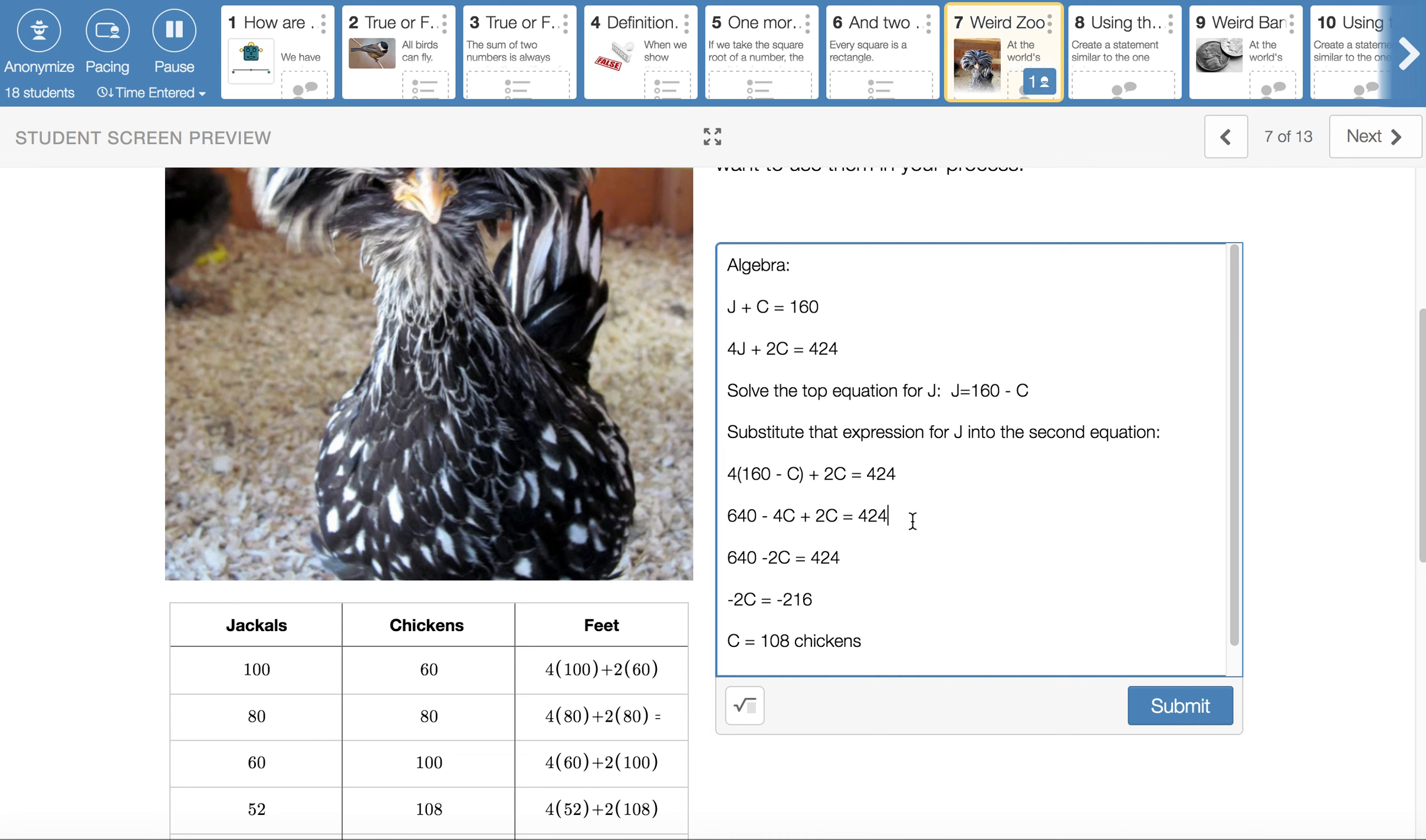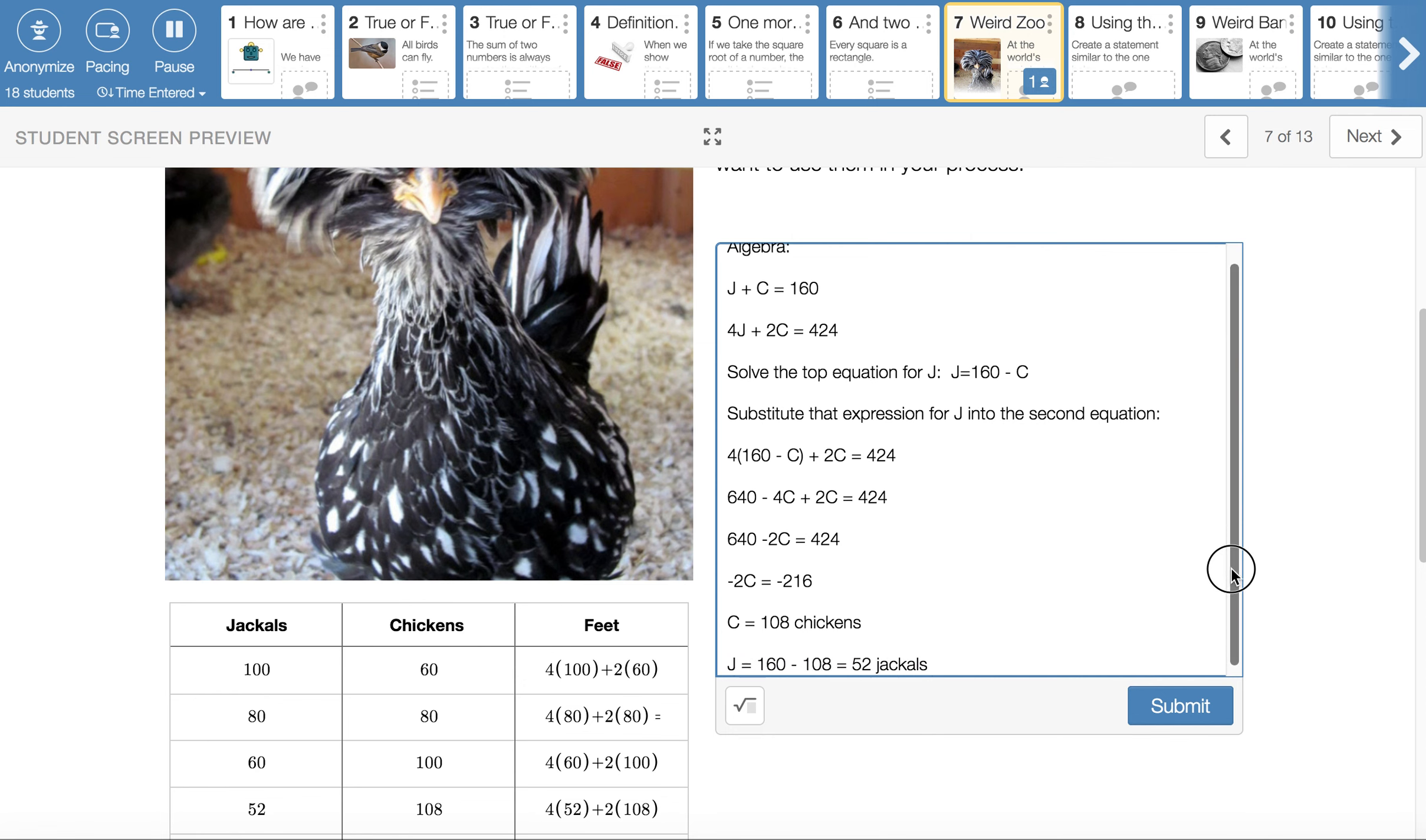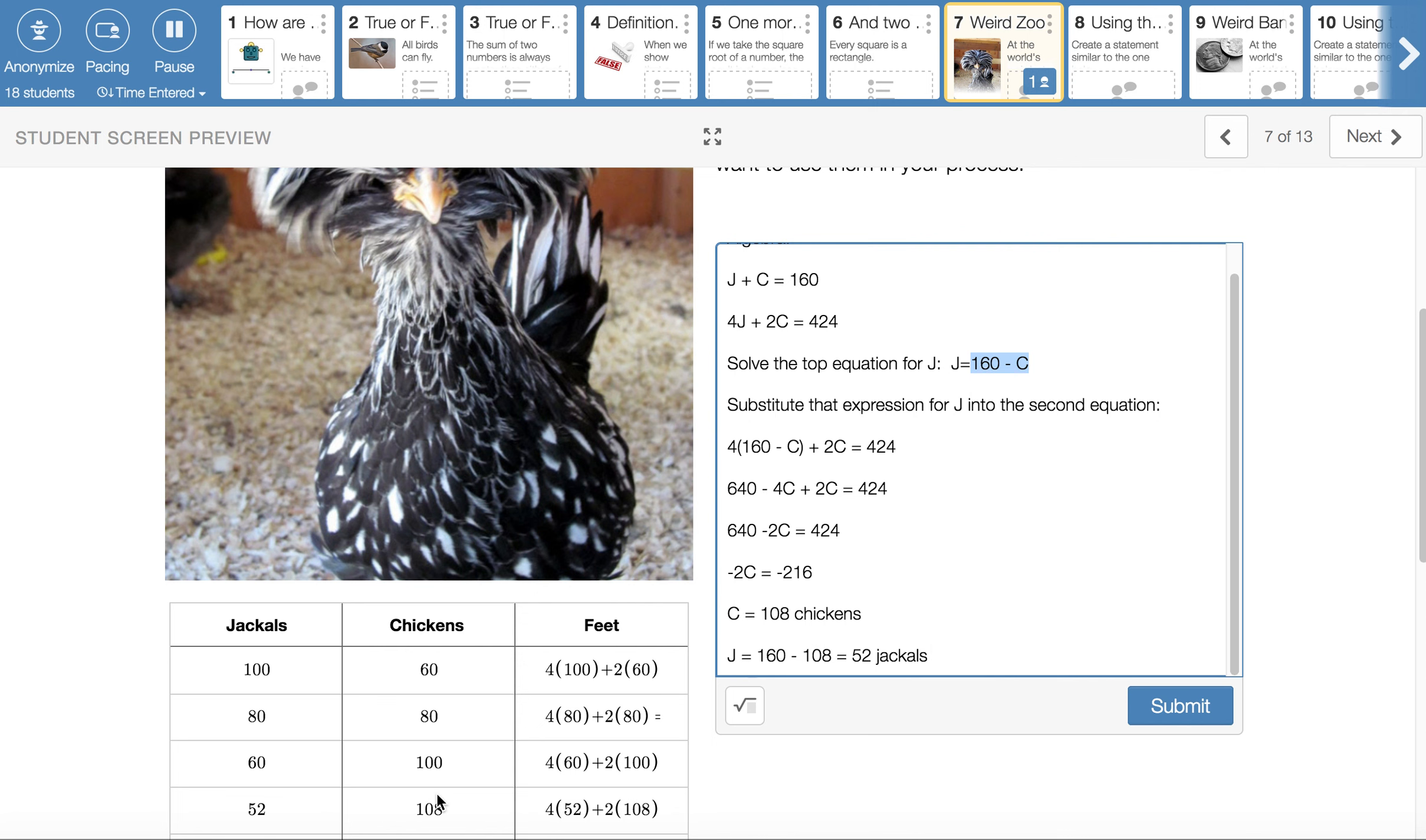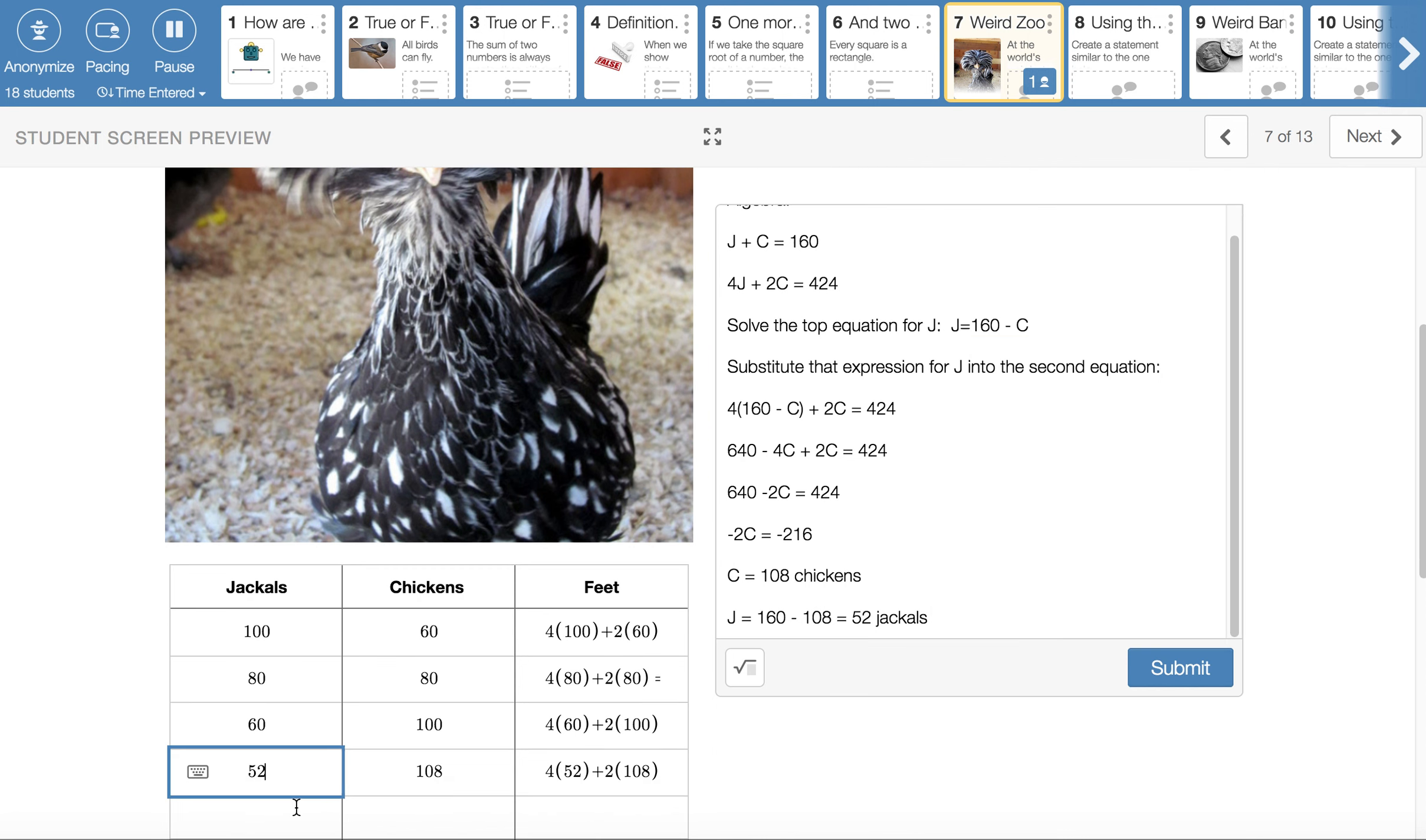You'll combine your like terms, and you'll solve for C. And when you do, you get C is 108 chickens. When we go back and find J, with that little expression 160 minus whatever our chicken count was, 160 minus 108 is 52 jackals.